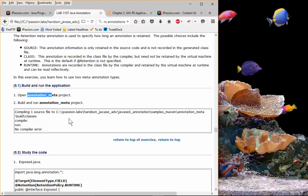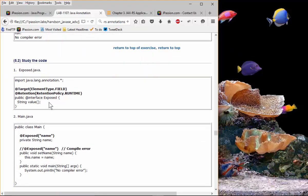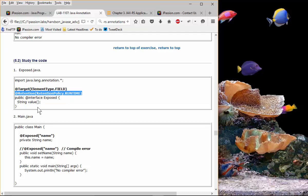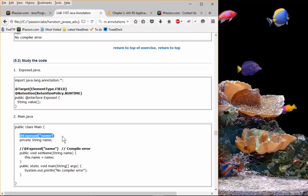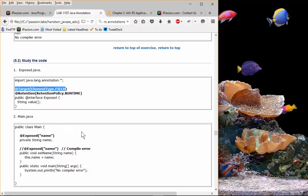In exercise five, we define an `Exposed` annotation where the `@Target` meta-annotation says it can only be used with a field, and the `@Retention` is set to runtime — meaning you should be able to access information about this annotation during runtime through reflection. If you try to use the `Exposed` annotation on a method, that is a compiler error because it is restricted to field only.